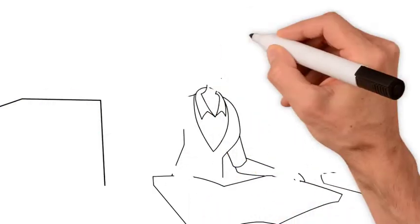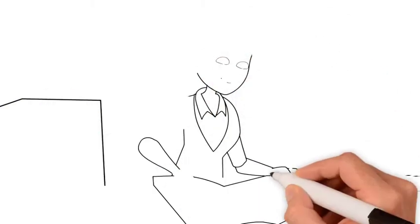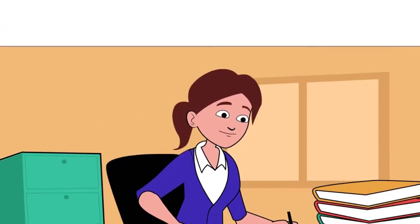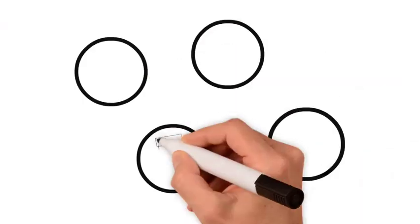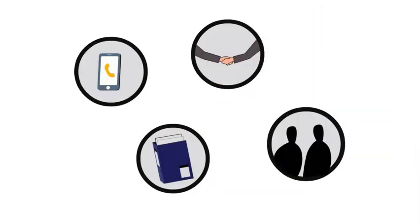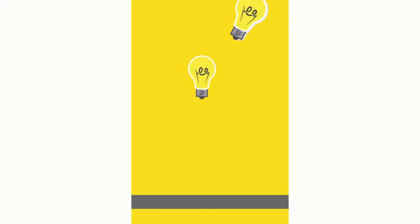Whether you're an aspiring administrative professional or a seasoned executive assistant, learning how to address the many challenges that come with the territory is crucial for your career success.